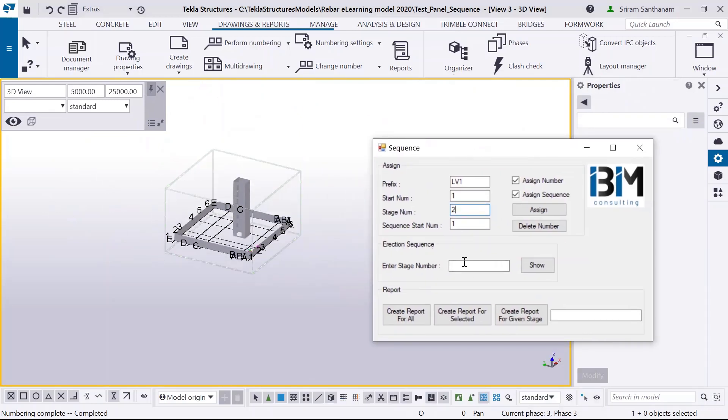For the erection sequence, once you've entered the stage number, this will show the sequence.